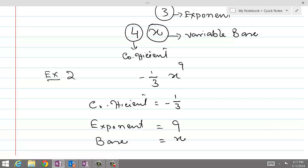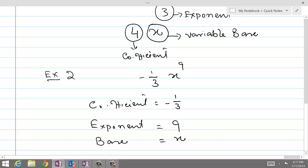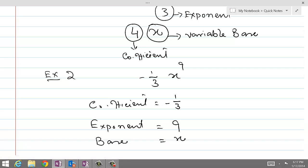Now these terms are very important in order to start learning algebra. You must be very clear in terms of the exponents and the coefficients. The coefficient is the constant number before the variable — that is what is called the coefficient.